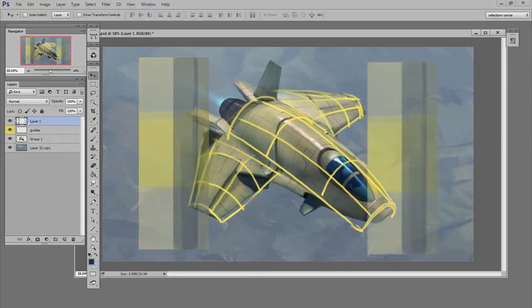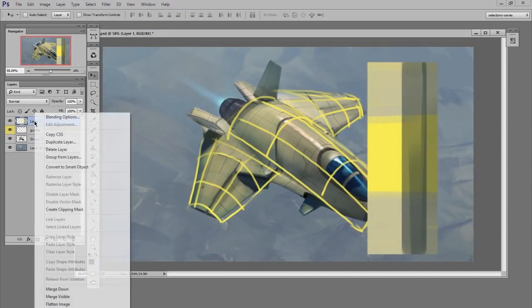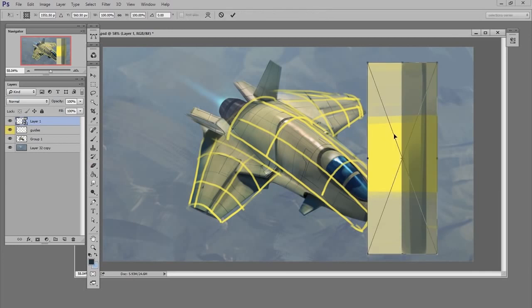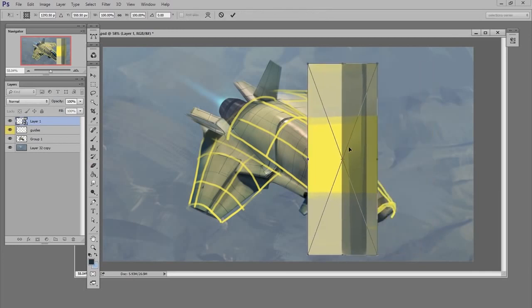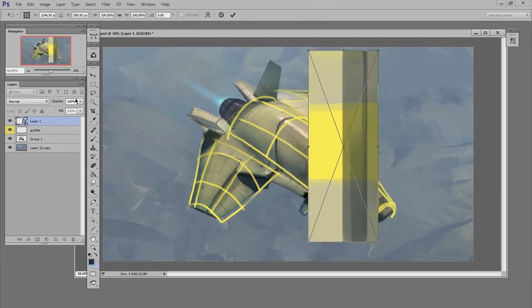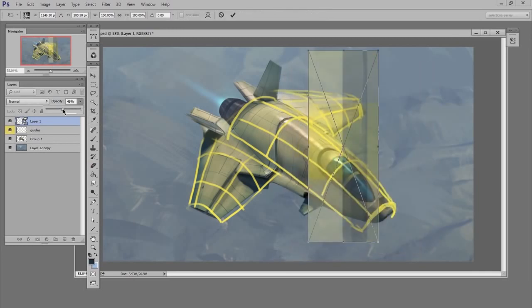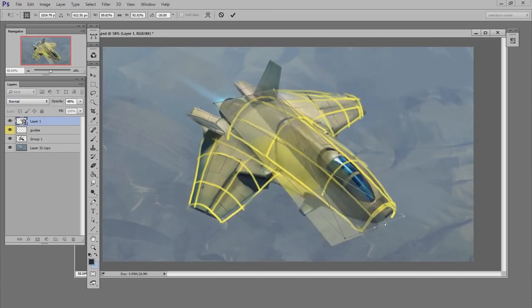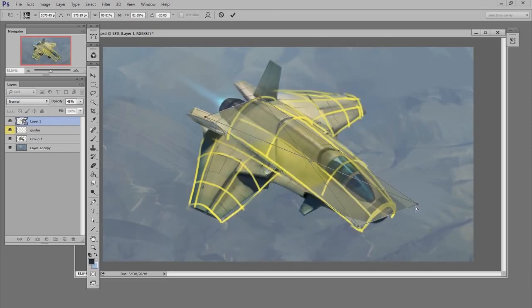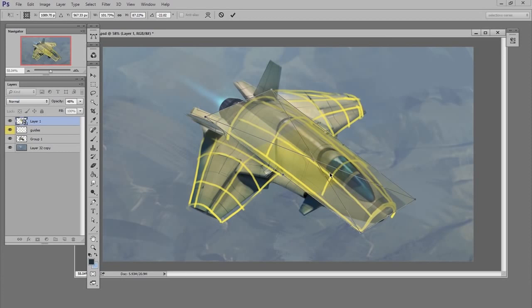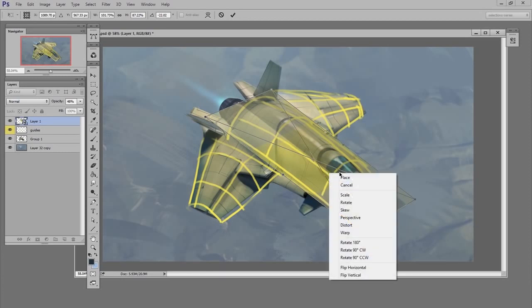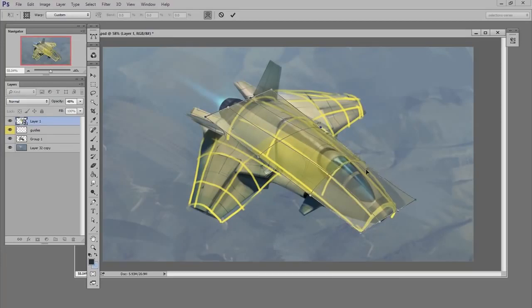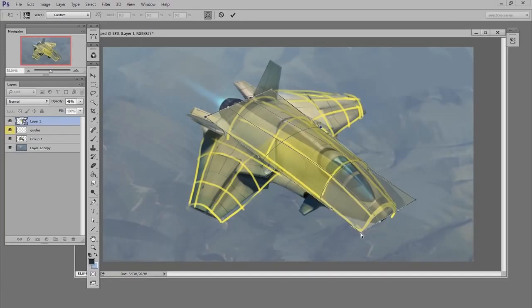I'm going to convert it to a smart object. Now I'll use the free transform to put it in place. I'm going to lower the opacity a little bit just so I can see what I'm doing. Then I'll right-click, do warp, and move these points into place. Here I'm roughly following that guide that I drew on the actual illustration just to make sure I get my profiles set up correctly.